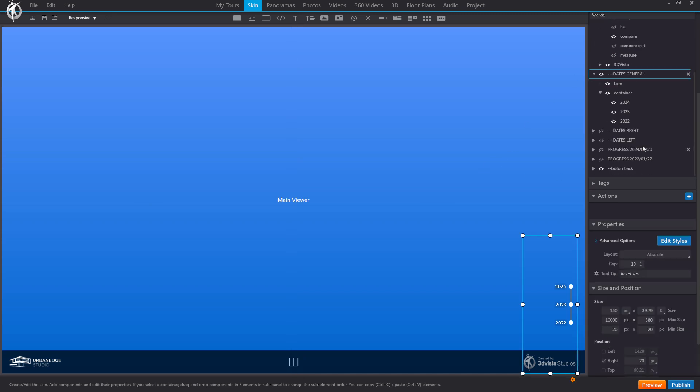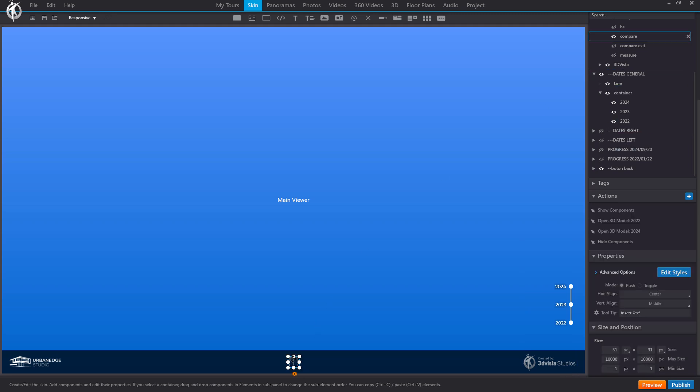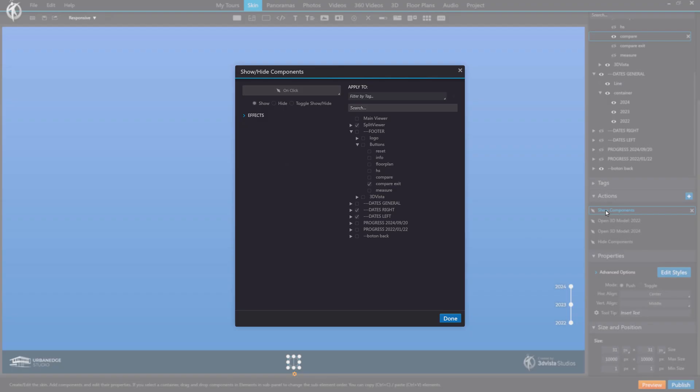Additionally, I have created a copy of the button panel for use in the right viewer, and another copy for the left viewer. This split view button includes actions to show the split view component with show, reveal the left and right button sets, and activate a second compare button for exiting the mode.